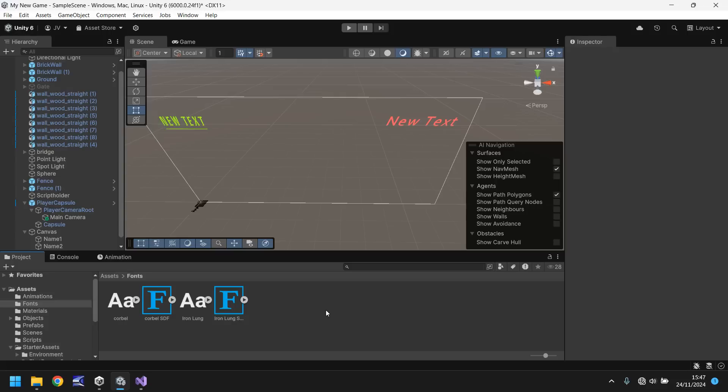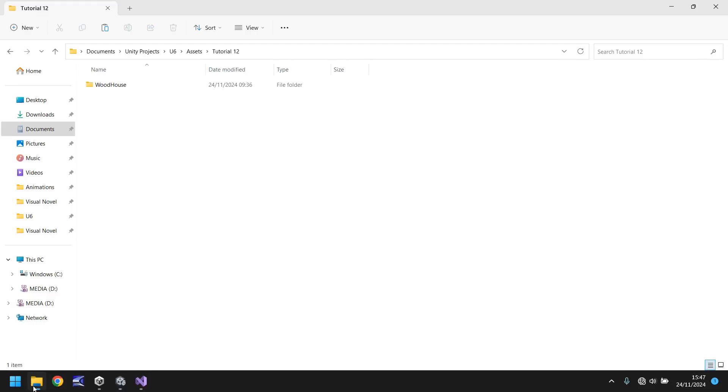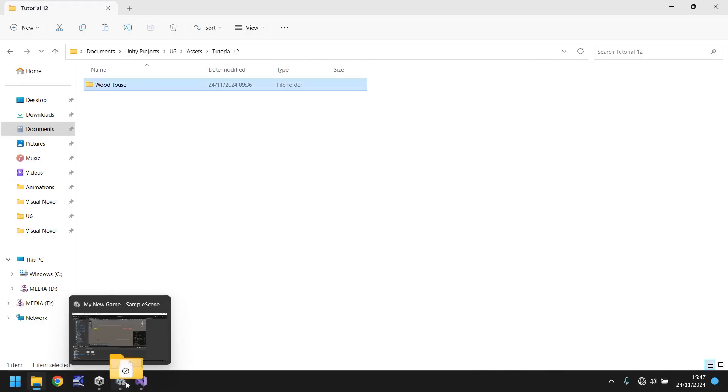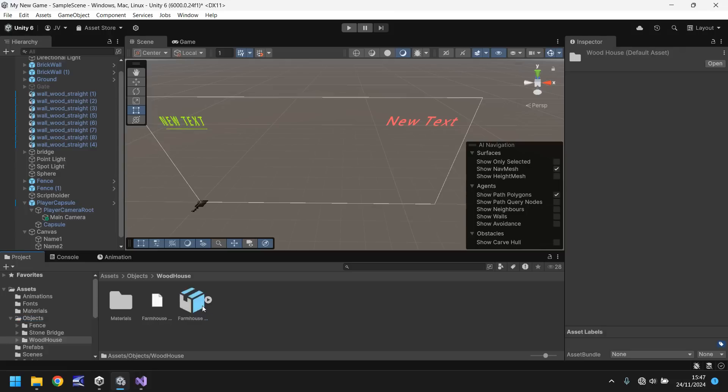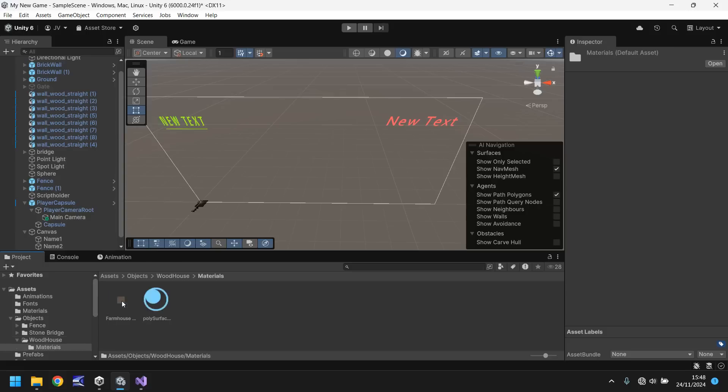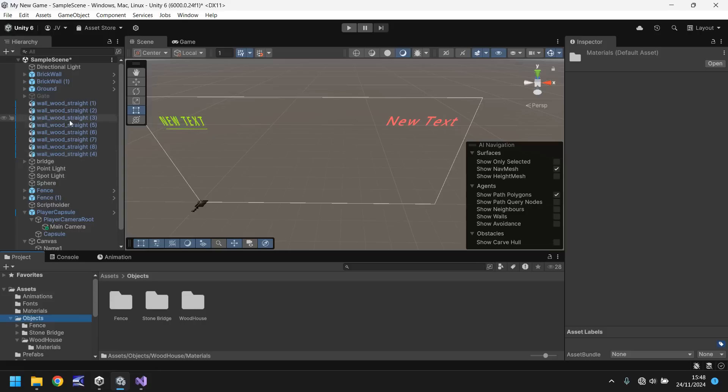So last time I actually forgot to import that wooden house that I said I was going to. So let's actually do that first real quick. Let's go to our objects folder, drag and drop. And I will leave a link to this in the pinned comment if you want to head down there, download it, and you can. The idea of this was to just show that you can quickly and easily add materials and everything to a house.